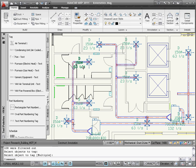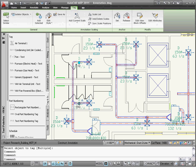Now use the Location Grip on each tag to place them as required. Location Grips make it easy to reposition tags.